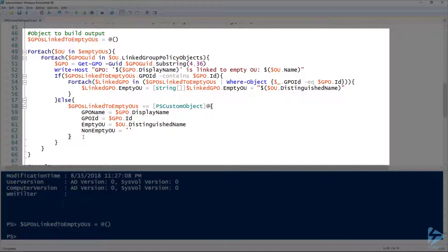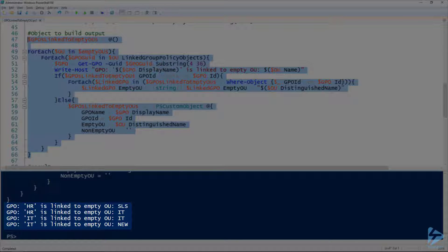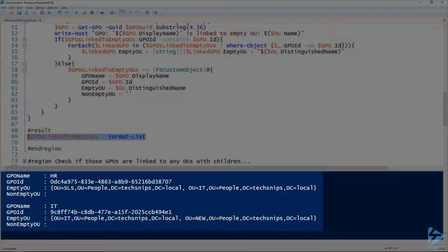One of my favorite things about PowerShell is building custom objects — you can do whatever you want. My custom object has a GPOName property, a GPOID property, and the EmptyOU as the distinguished name of the OU. If multiple OUs share the same GPO, line 55 creates EmptyOU as an array. The NonEmptyOU property doesn't have a value yet because we haven't gone through the non-empty OUs. Running this snippet shows HR is linked to two empty OUs and IT is also linked to two empty OUs.